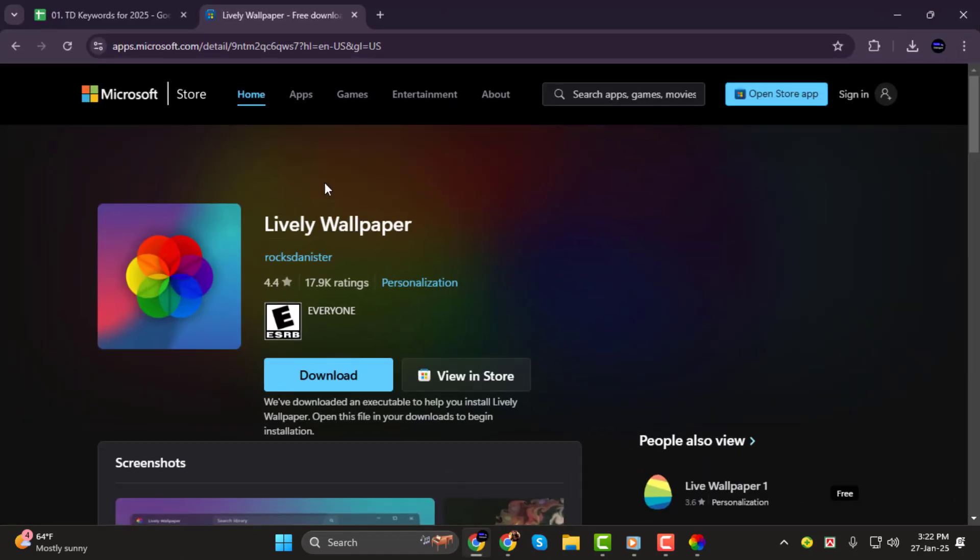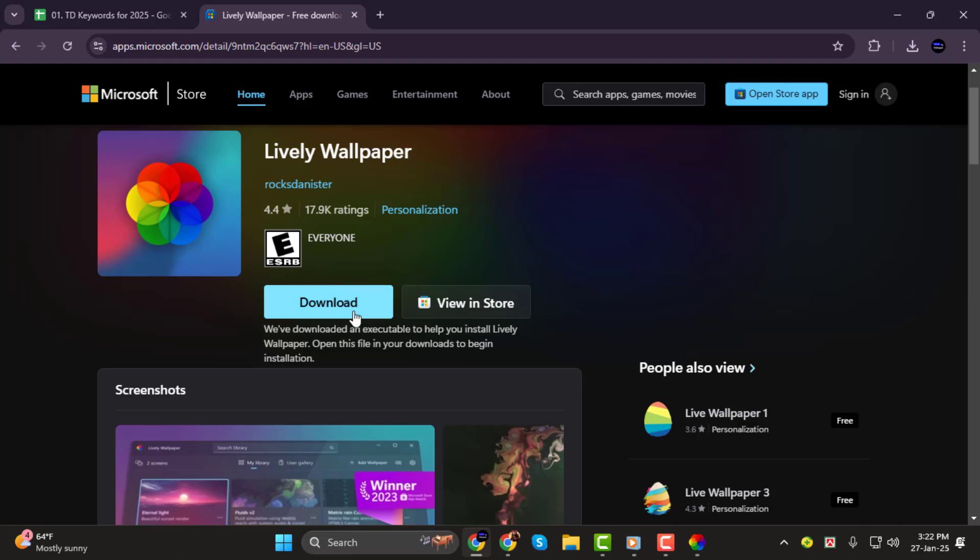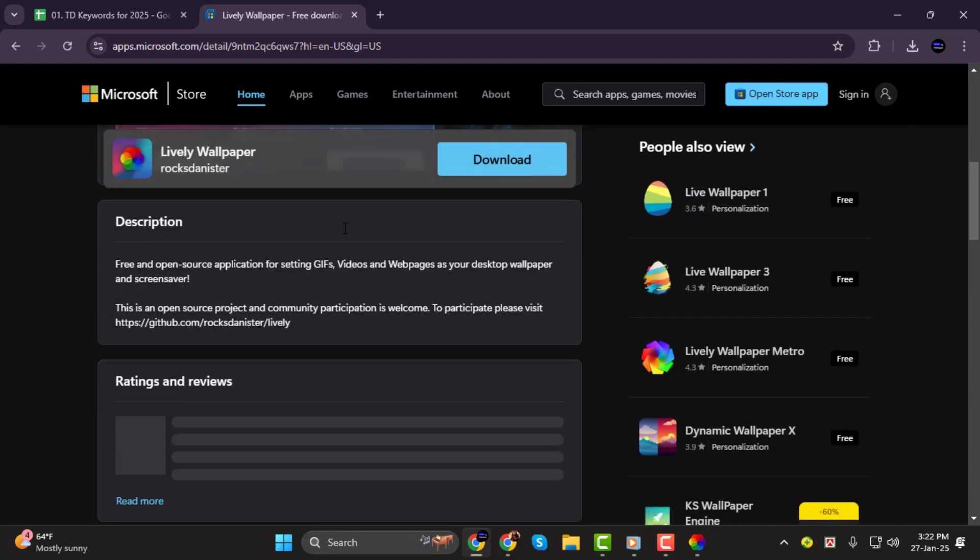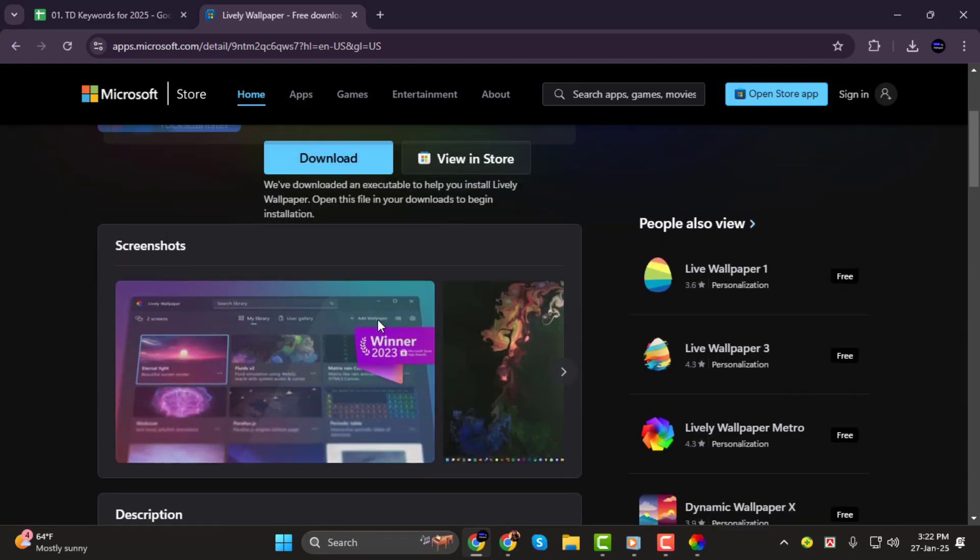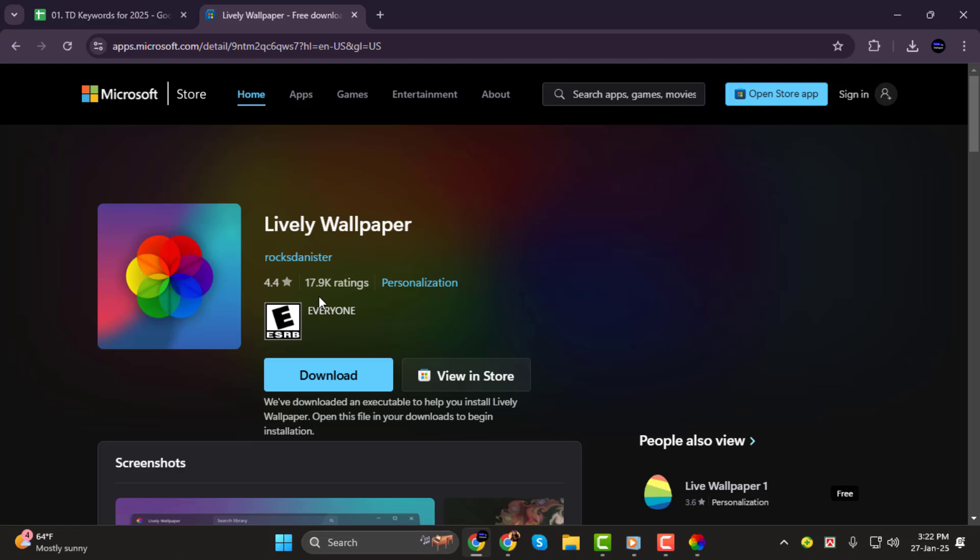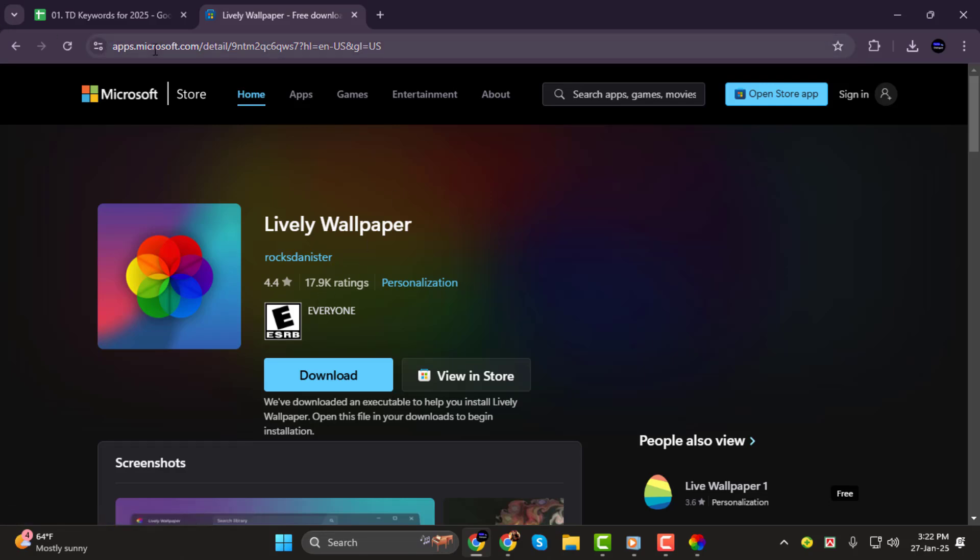Step 1: The first thing you need to do is download Lively Wallpaper. This is a free tool that allows you to set animated images like GIFs as your wallpaper. Go to your browser, search for Lively Wallpaper, and download it from a trusted site.